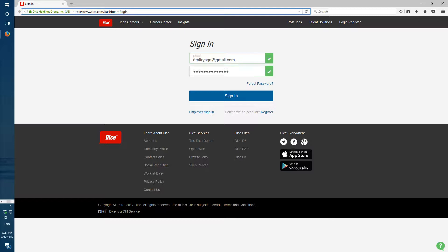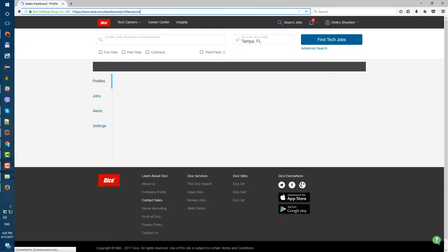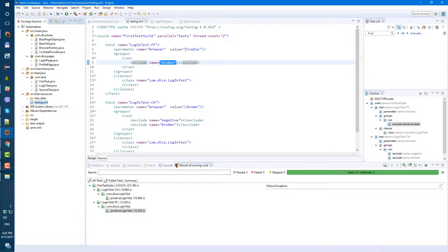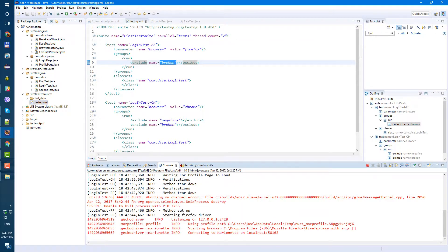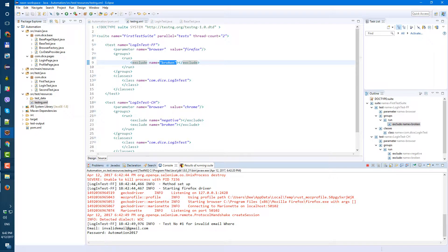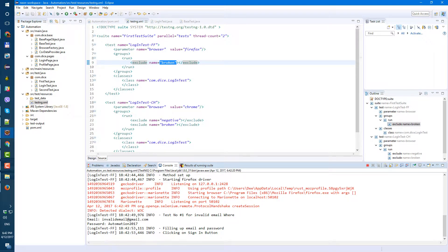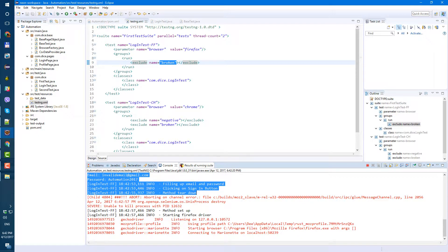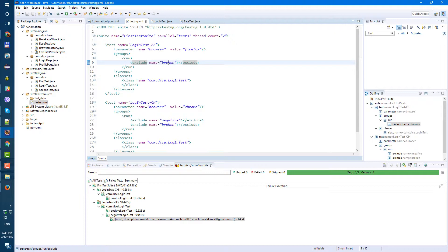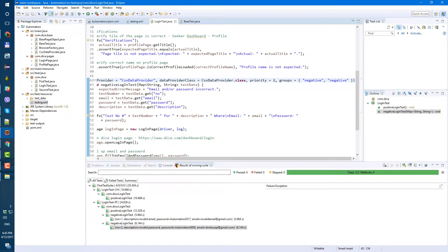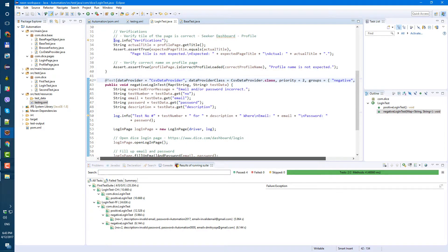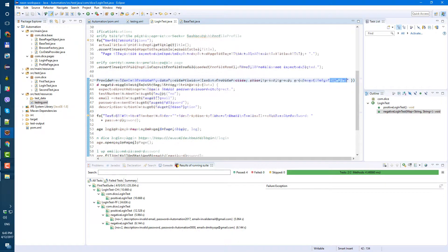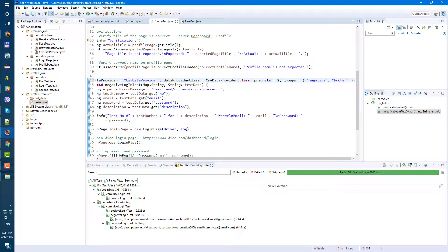So now let's see. Yep. Starting Firefox, did I make another mistake? Why is negative test running in Firefox? Broken, exclude name broken, login test. Oh yeah, another facepalm. Broken, broken, not negative.